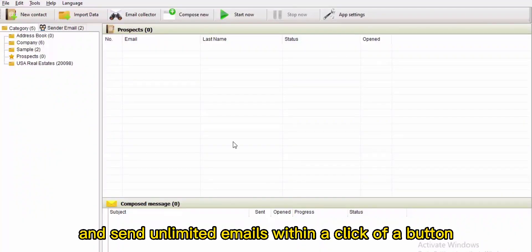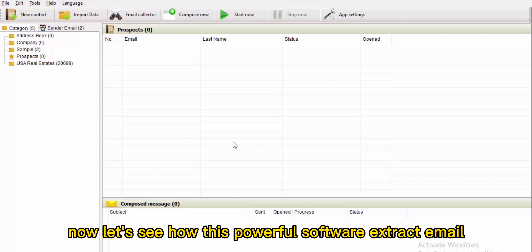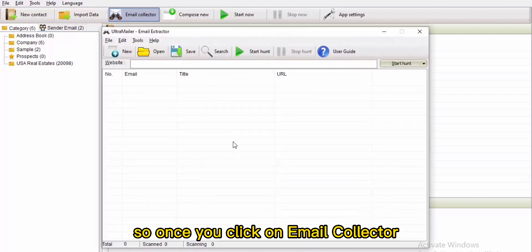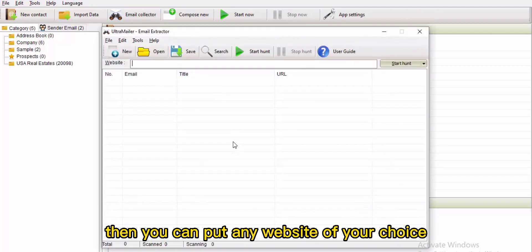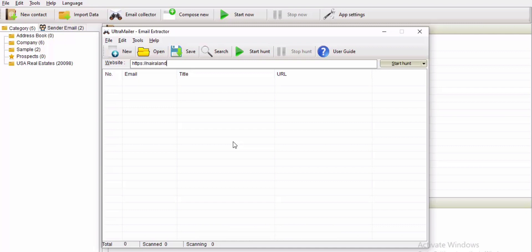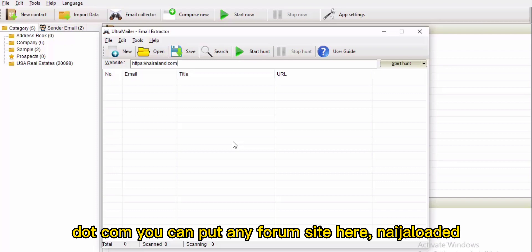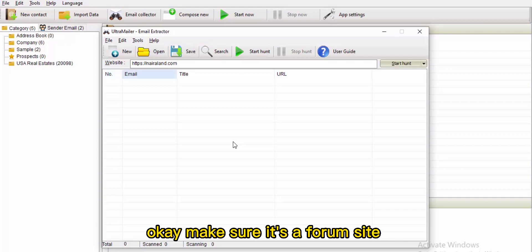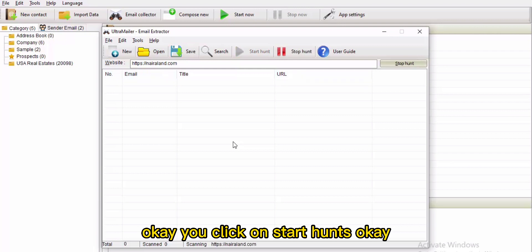This powerful software extracts and sends unlimited emails with a click of a button. Click on 'Email Collector' and it will pop out. You can put any website of your choice — for example, nigeraland.com. You can put any forum site here. Make sure it's a forum site, then click on 'Start'.